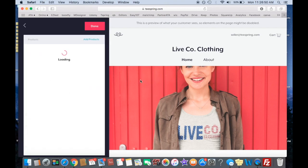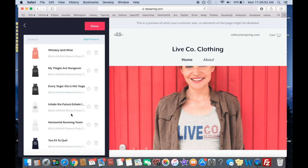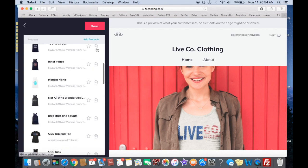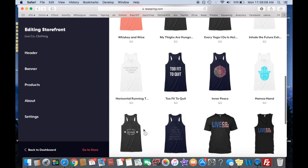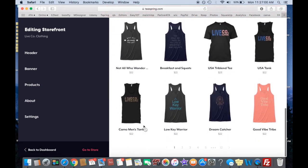And then it'll add that right to your storefront. And then this will show you all the shirts that you have in there. You can delete them just like that. Hit done. You're good to go.